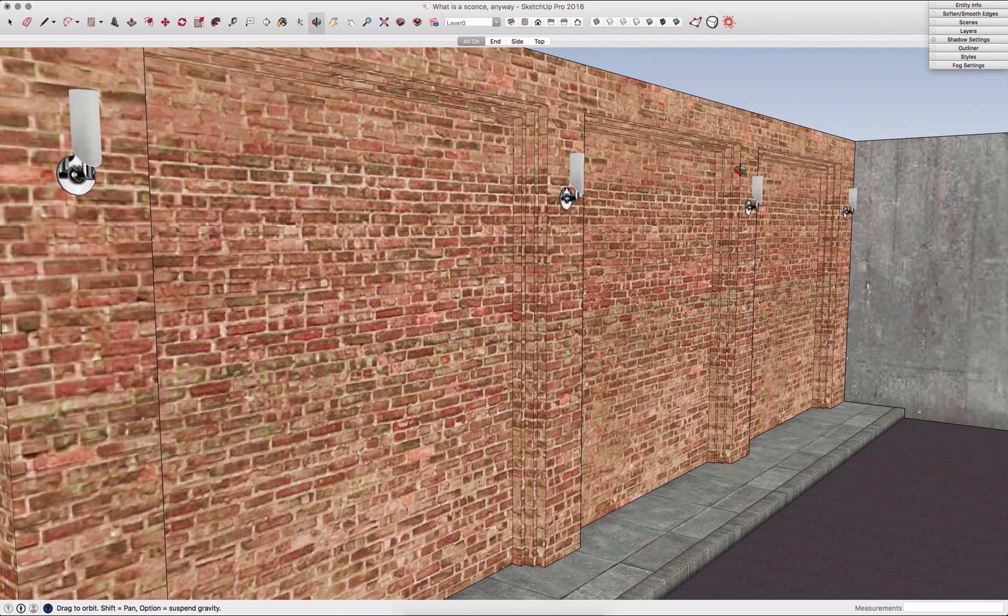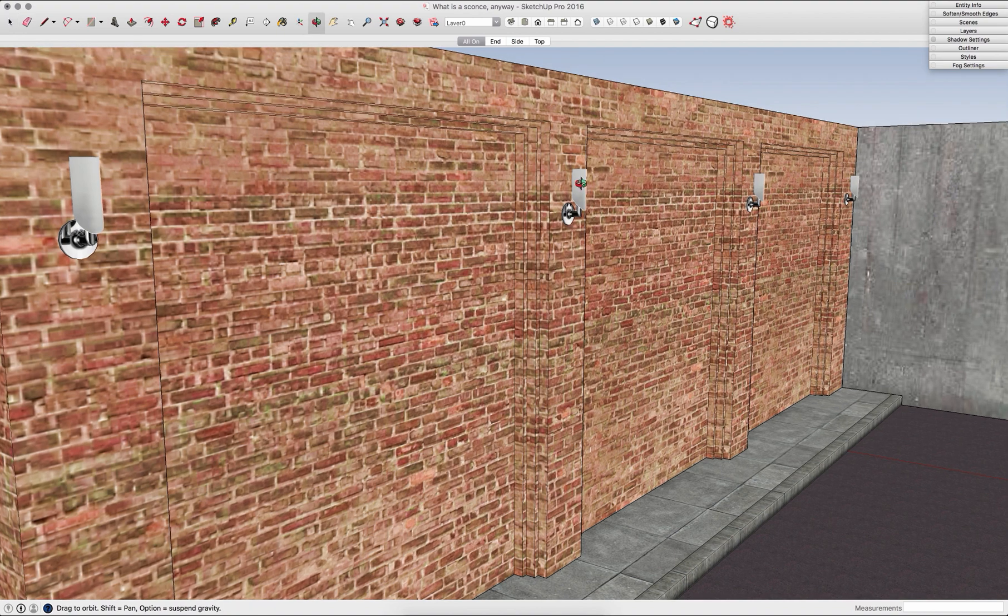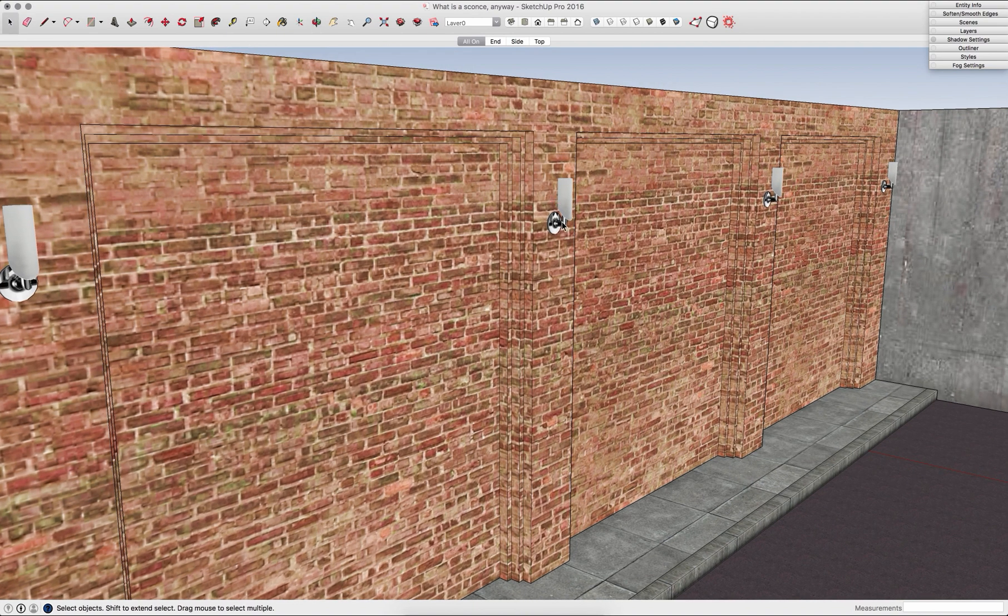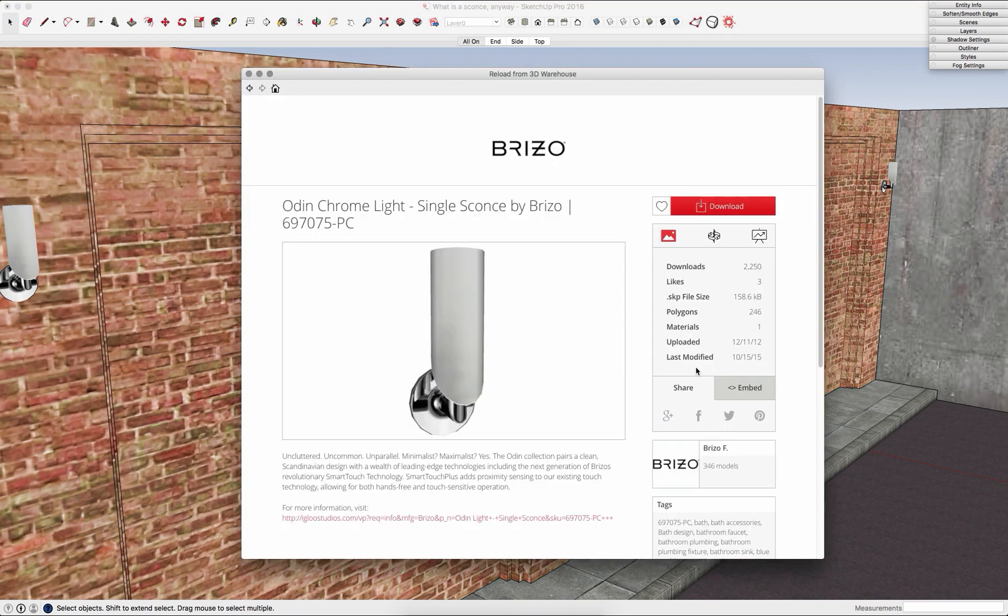The big thing about doing this is when it places these components in your model, it does use the placement point that's saved in the component. So as long as I have a comparable or similar placement point orientation, I can actually replace this with just about any file.